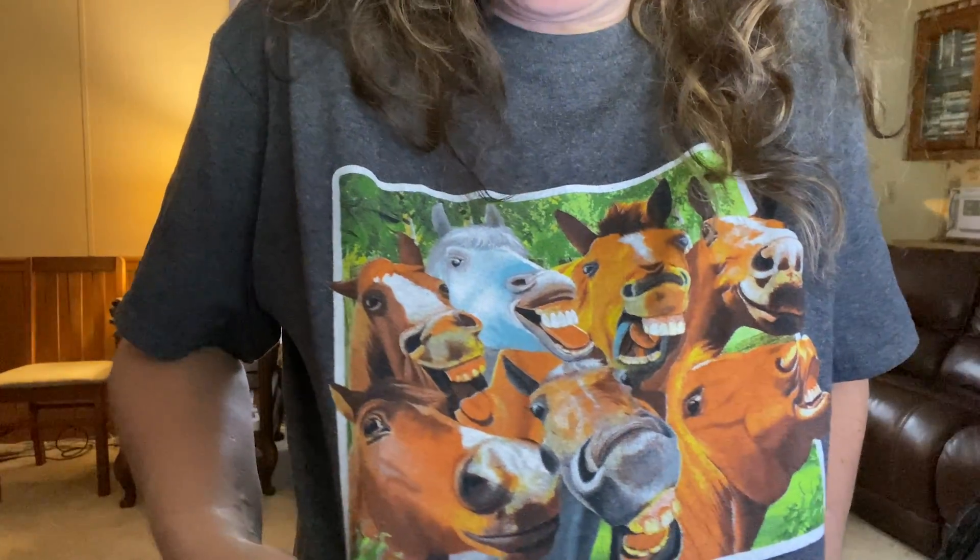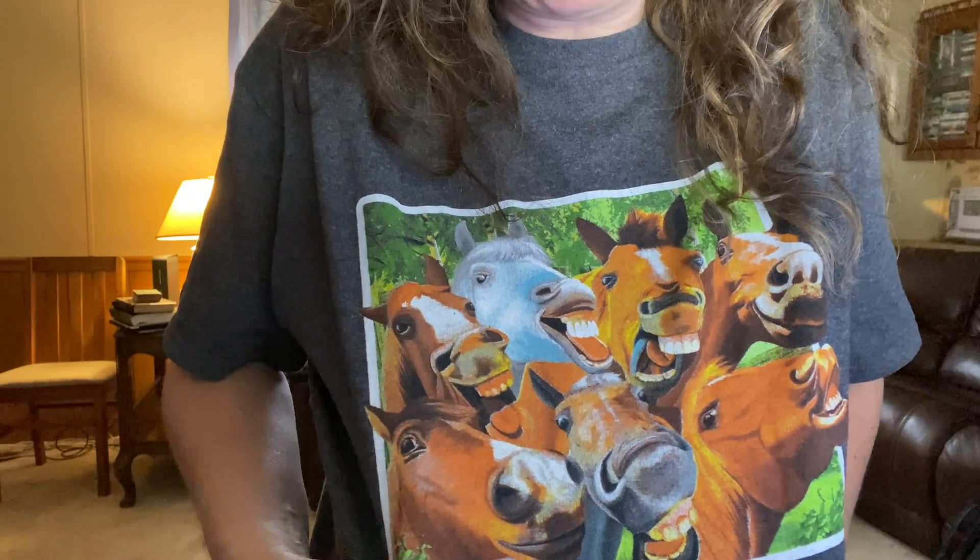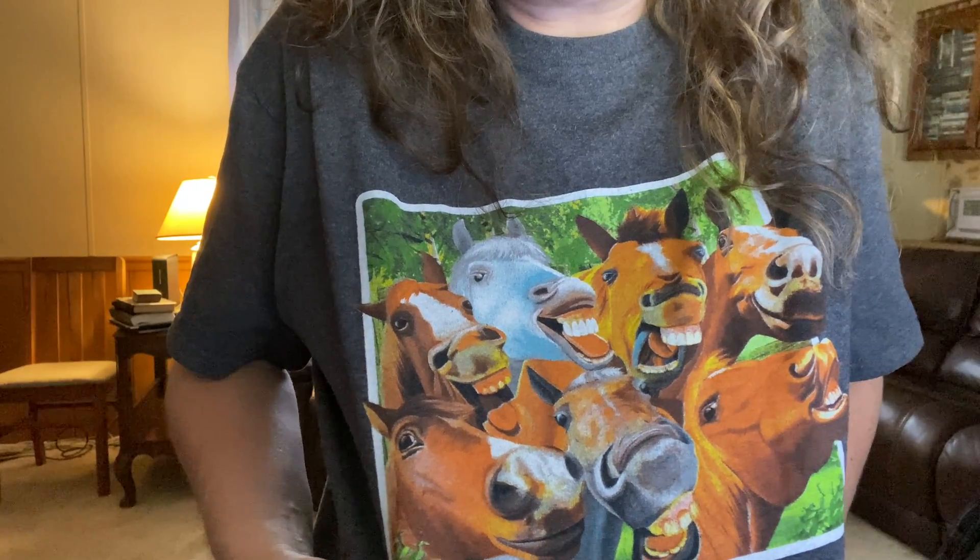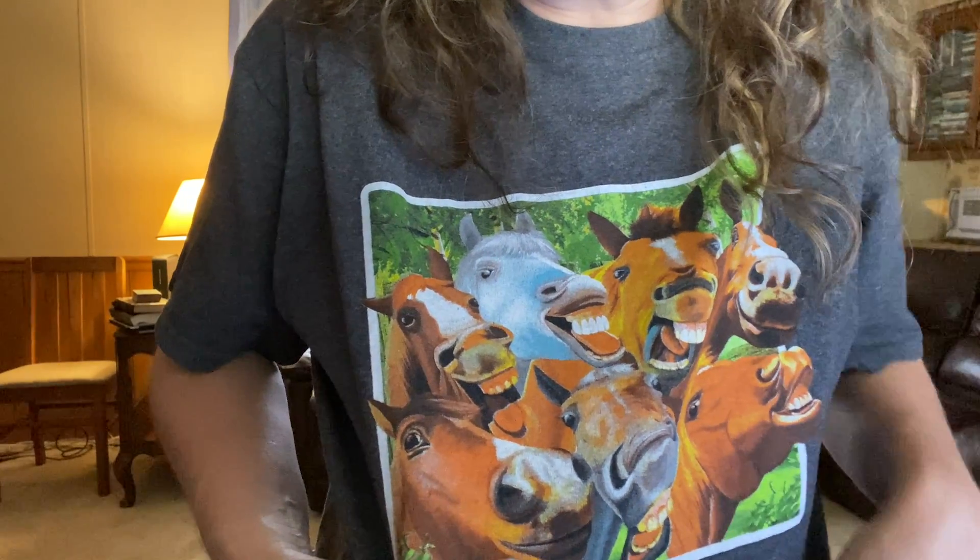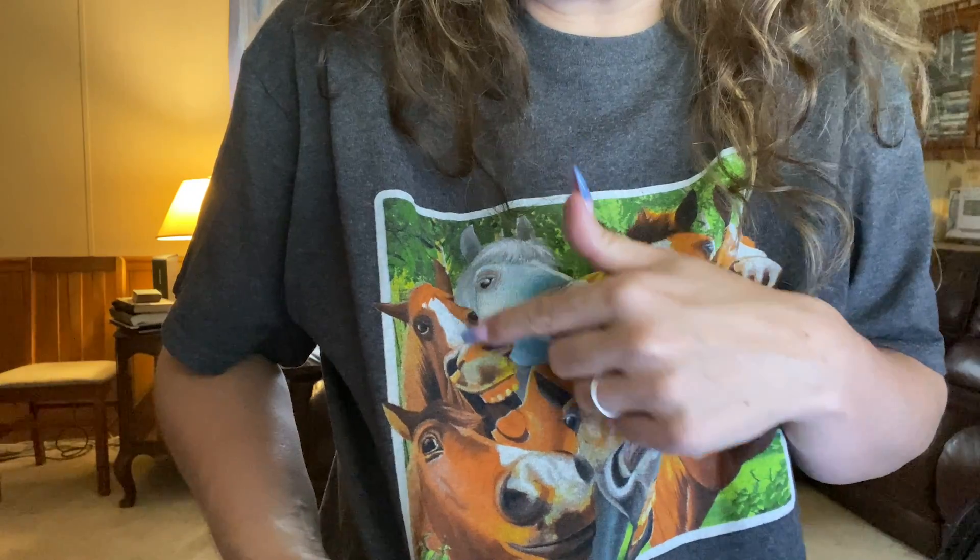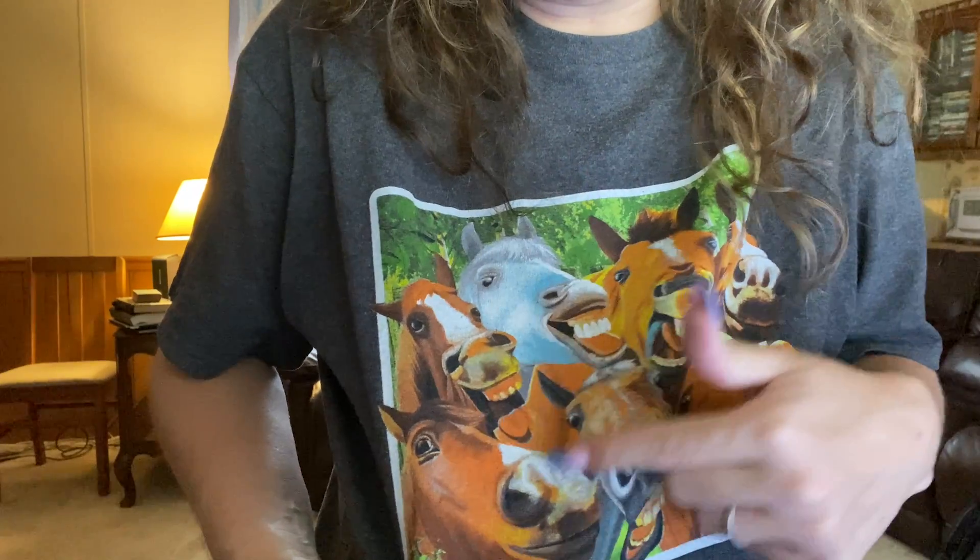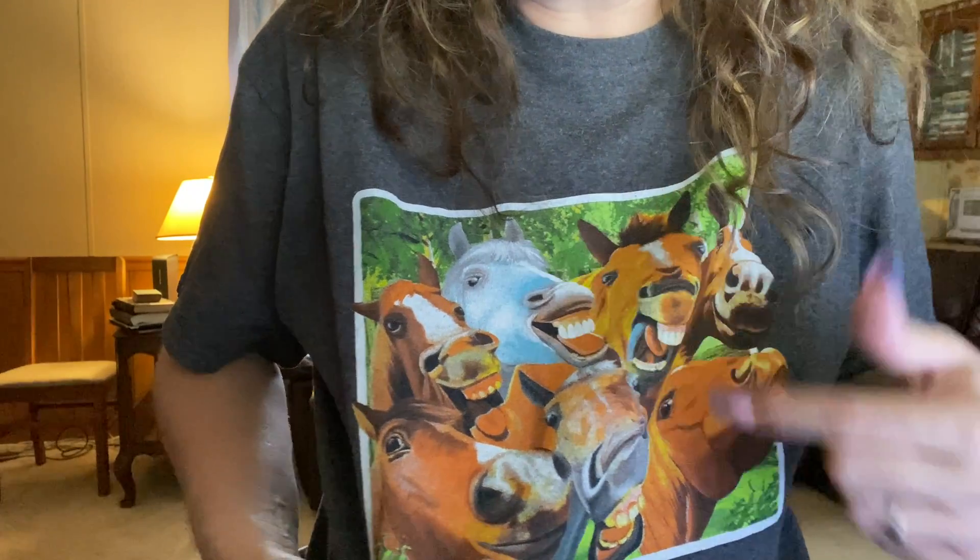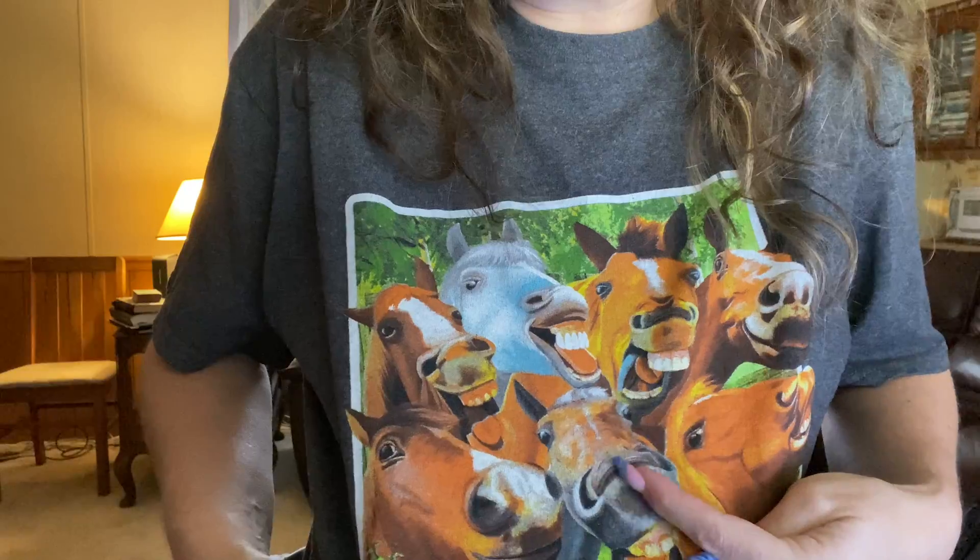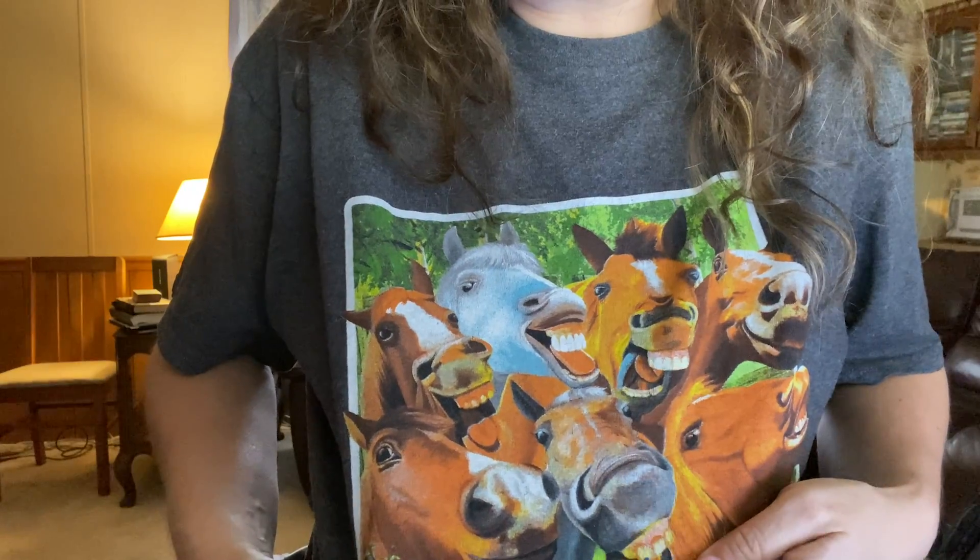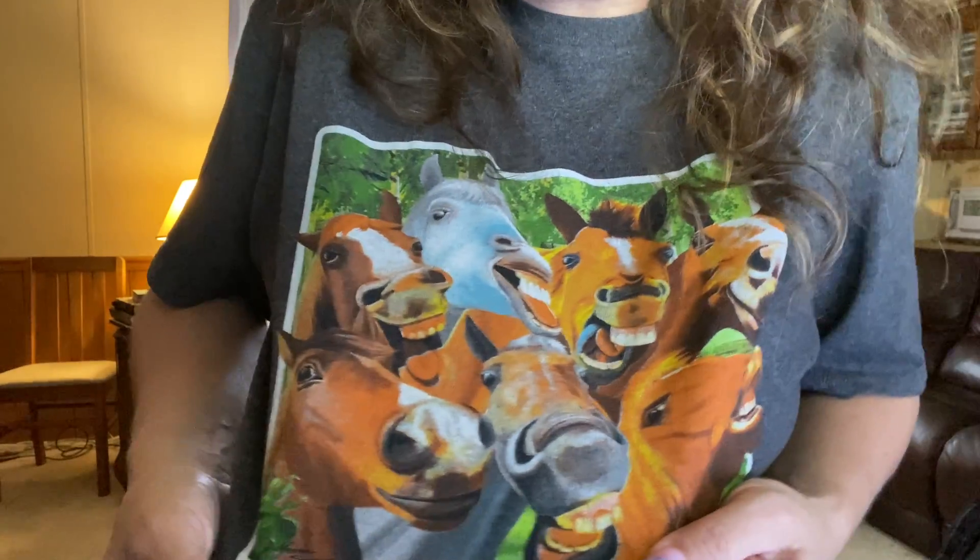Before we start though, check out this t-shirt my kids got me while we were on vacation. Speaking of goofy, look at all the funny horses. They all look like my horse. I don't have her anymore, but my old horse Zoe looked just like this one. They all have the blaze. I didn't have a blue horse. And this horse here, I'm not sure what's going on there, but it's so cute.